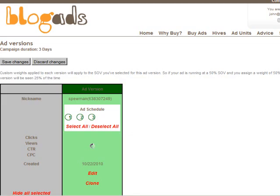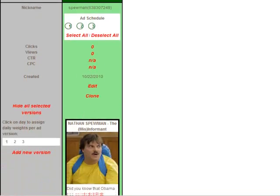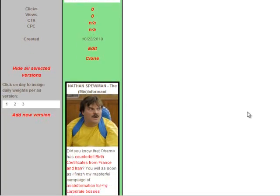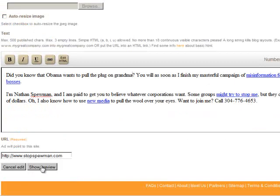To create a variation with a similar headline, text, image, or click through as the first ad, click clone, tweak your ad, and save.